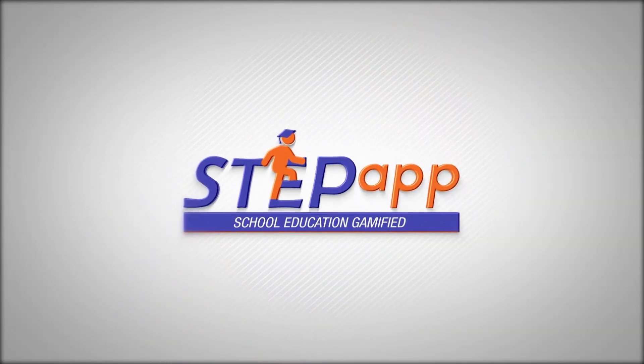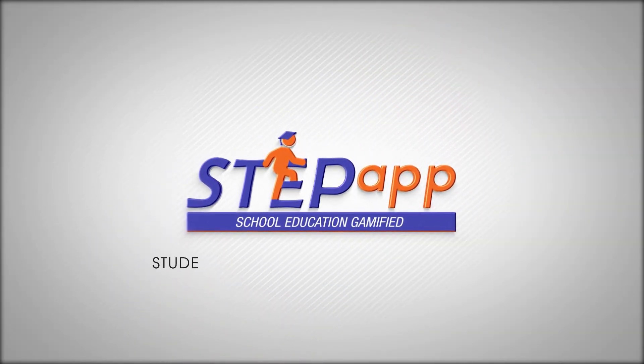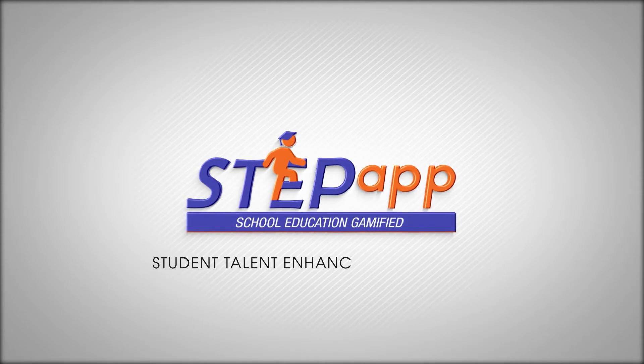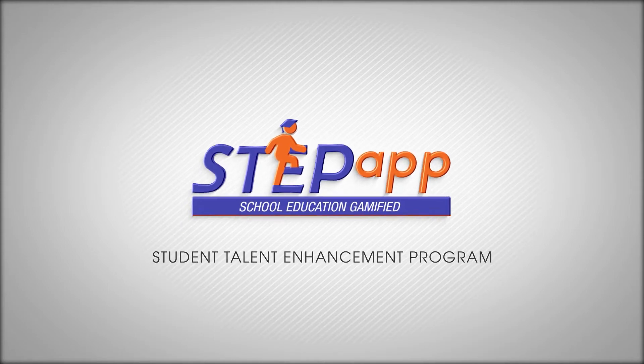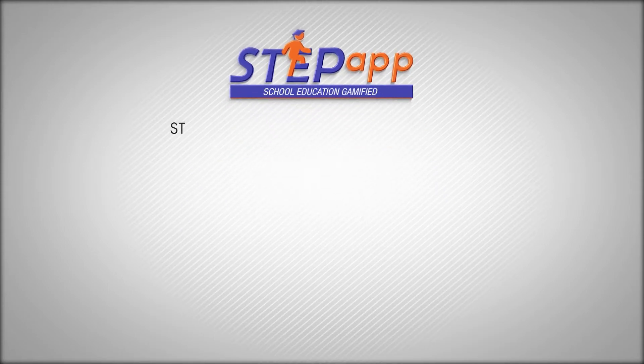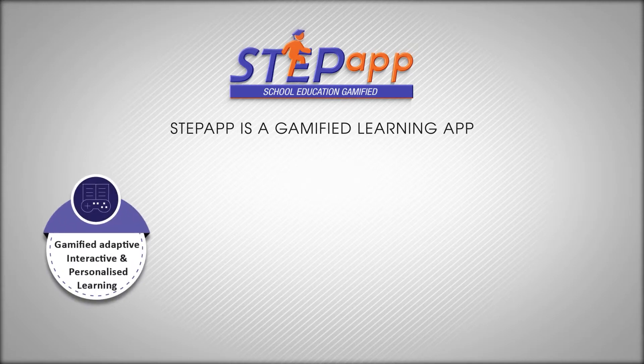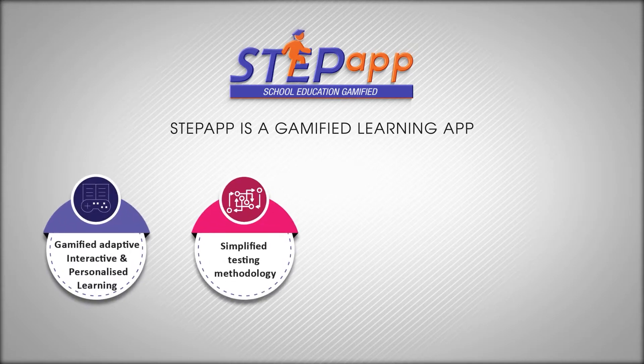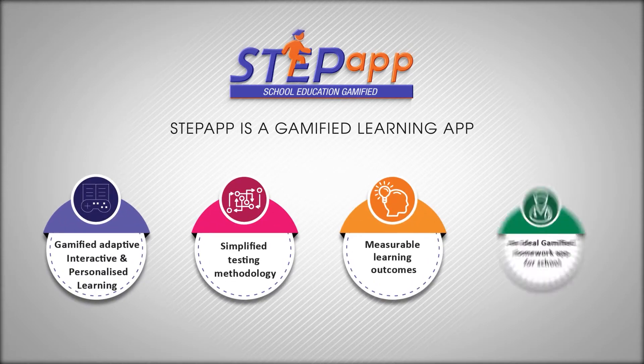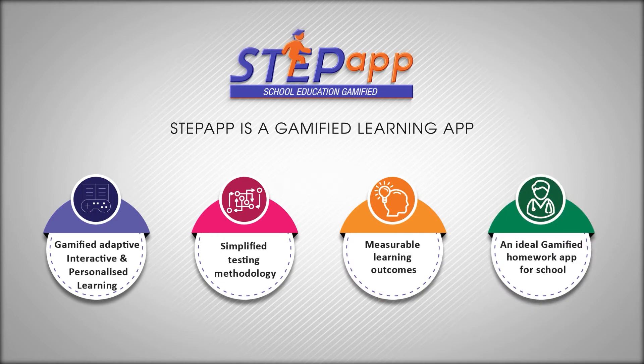Welcome to StepApp, Student Talent Enhancement Program. StepApp is a gamified learning app that provides a personalized, interactive and adaptive learning experience.